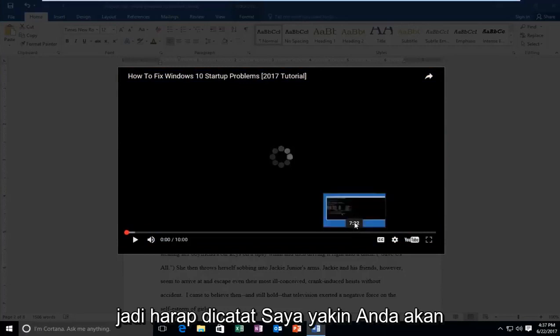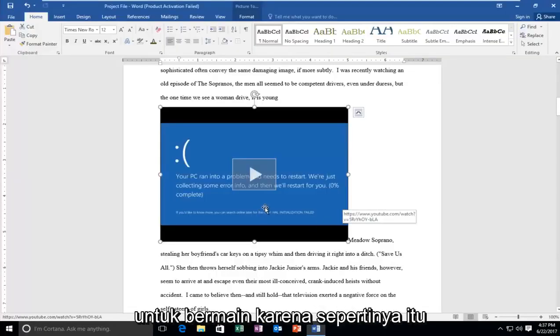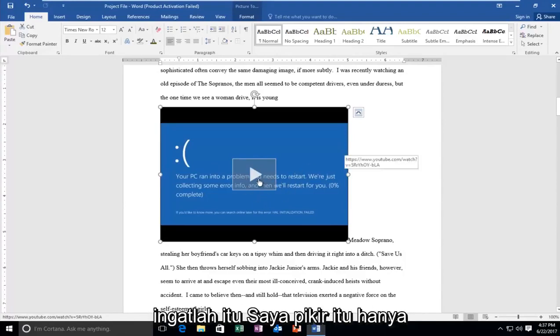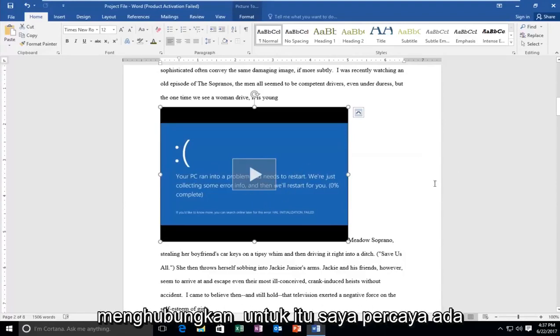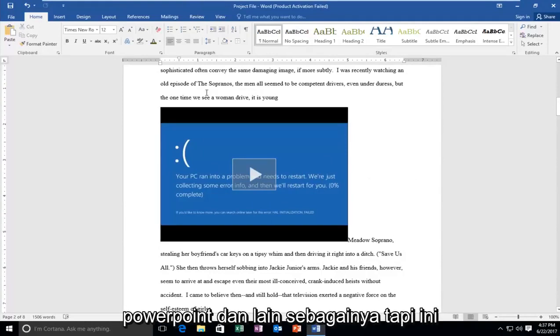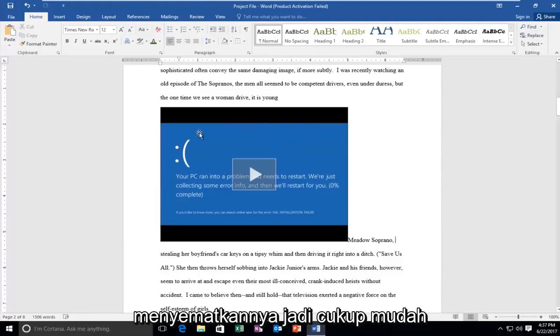So please know I believe you're going to need to have internet access in order to play because it looks like it's playing from the YouTube player. So just keep that in mind. I think it's just linking up to it. I believe there is a way to actually embed it in like PowerPoint and so forth, but this is just an overview of how to actually embed it.